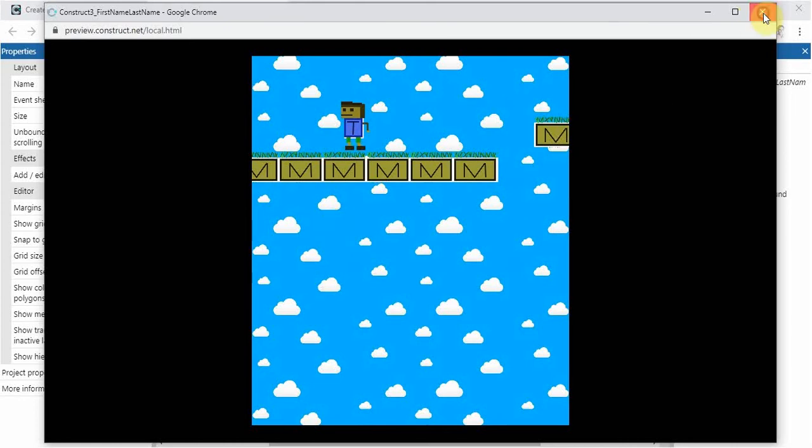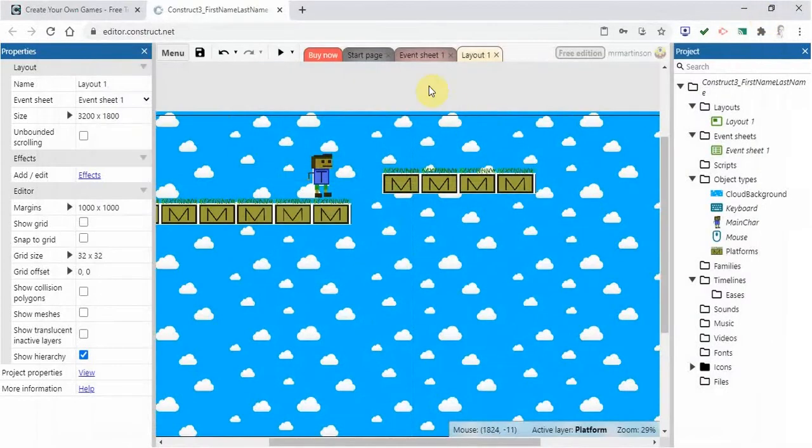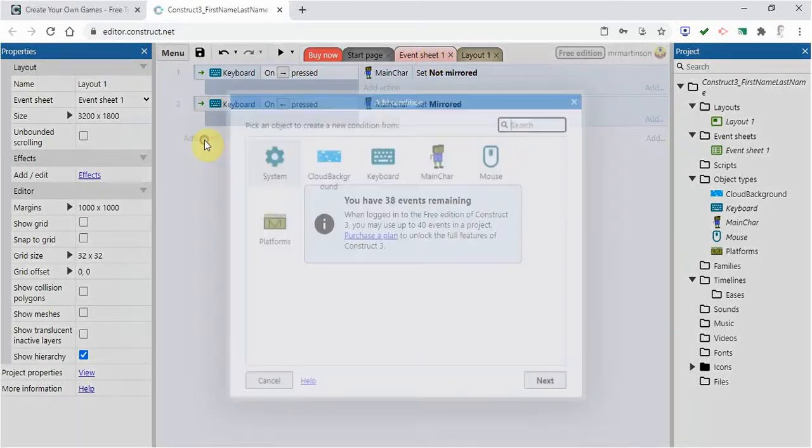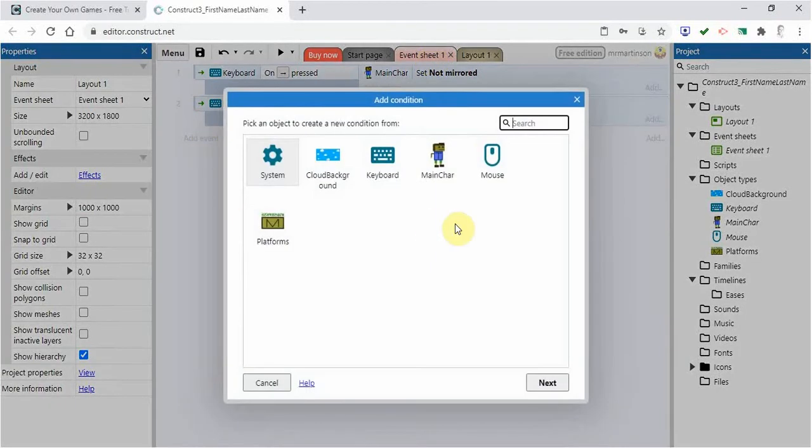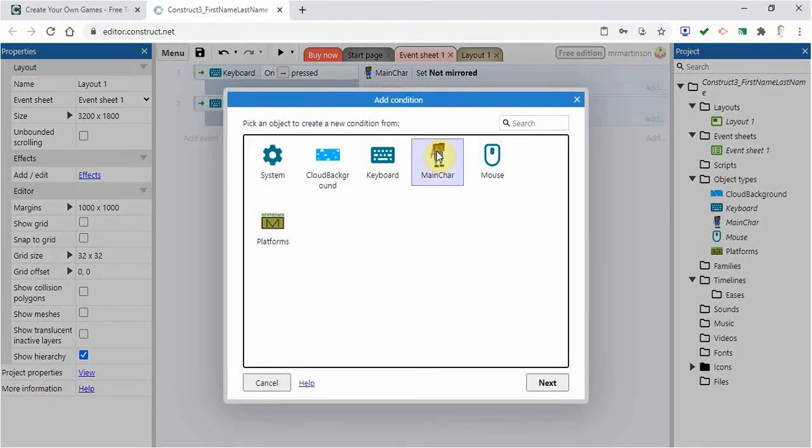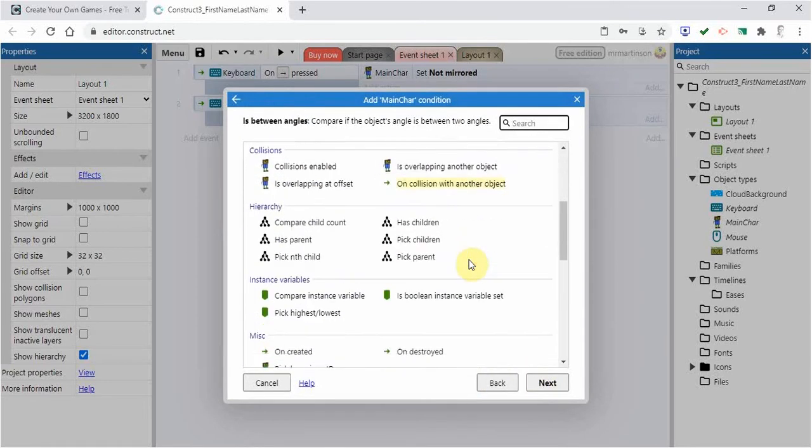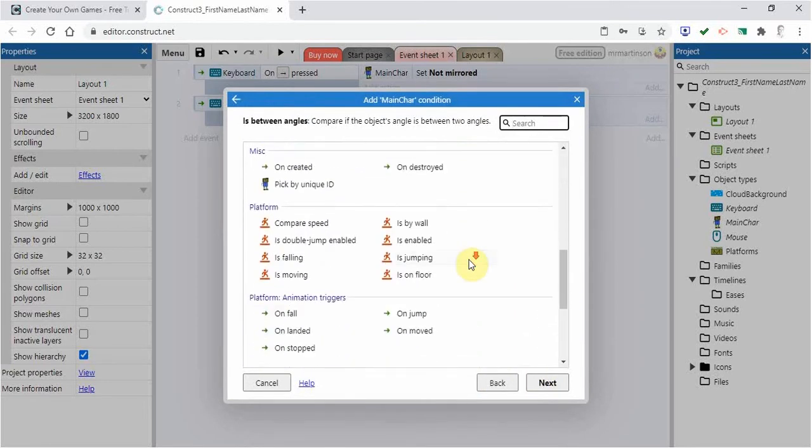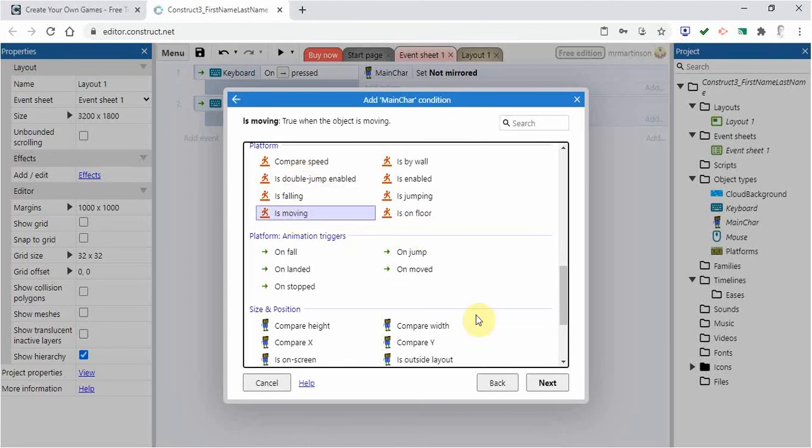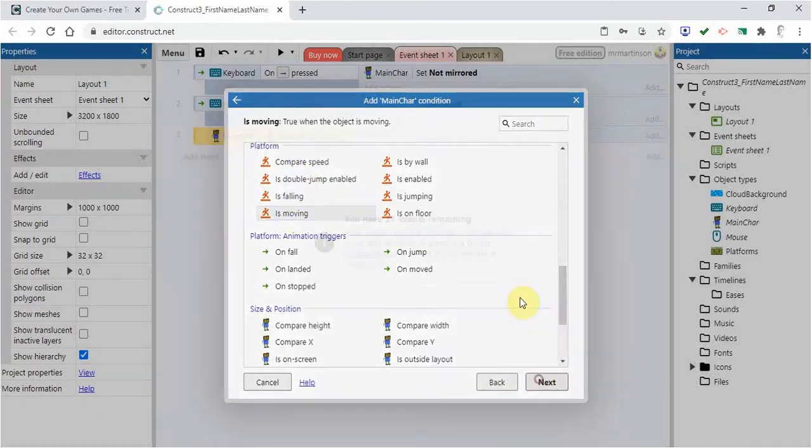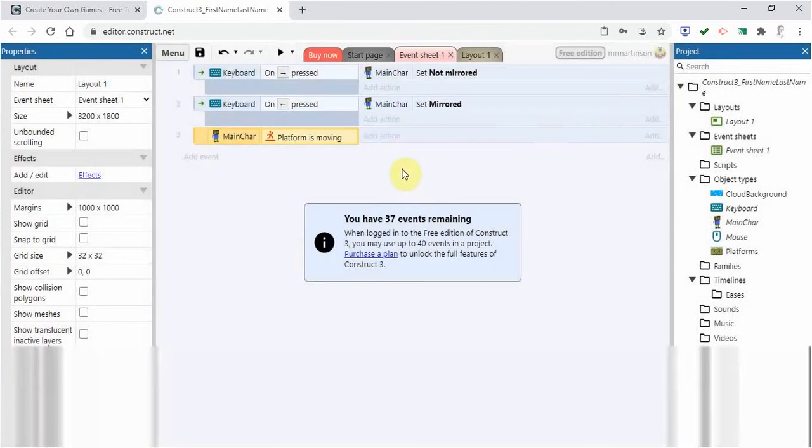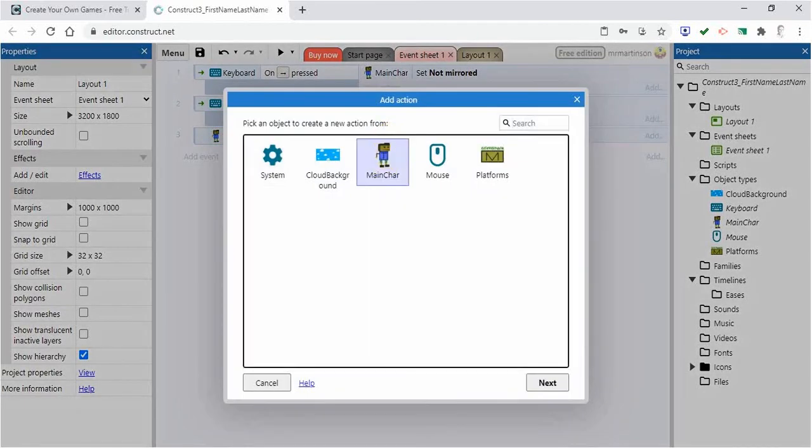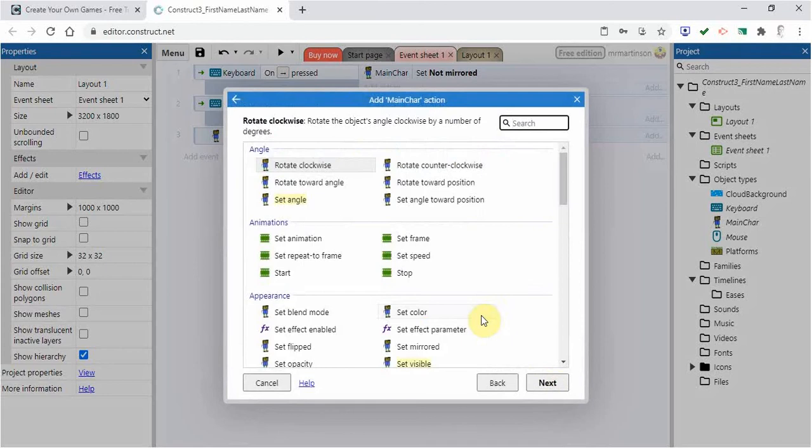We're going to fix that. So I'm going to close this here. We're going to go to our event sheet. I'm going to add an event. And I'm going to say when the main character, so I click on main character next. I'm going to go down to platform when the character is moving. I'm going to go next. Then I'm going to add an action. And it's based on the main character. So I'm going to click that and go next.